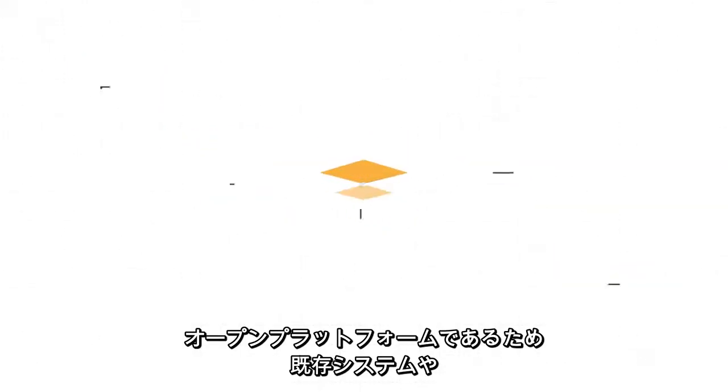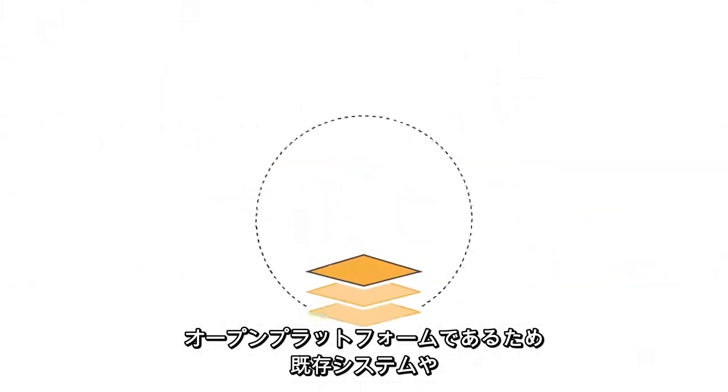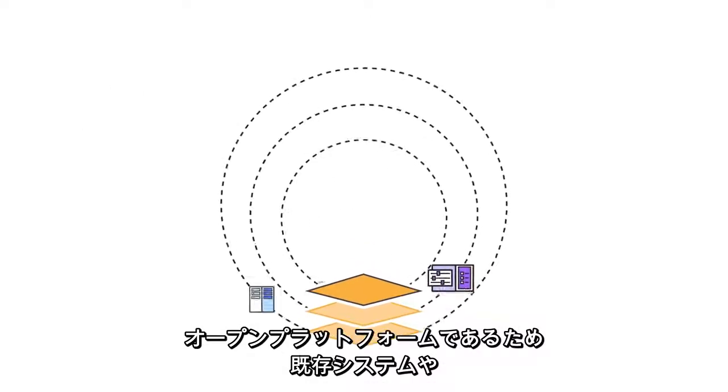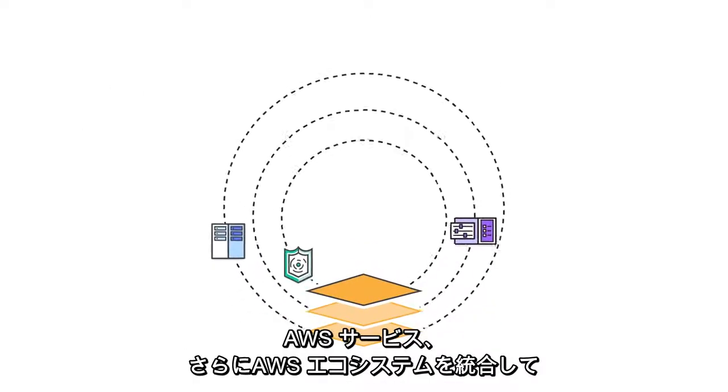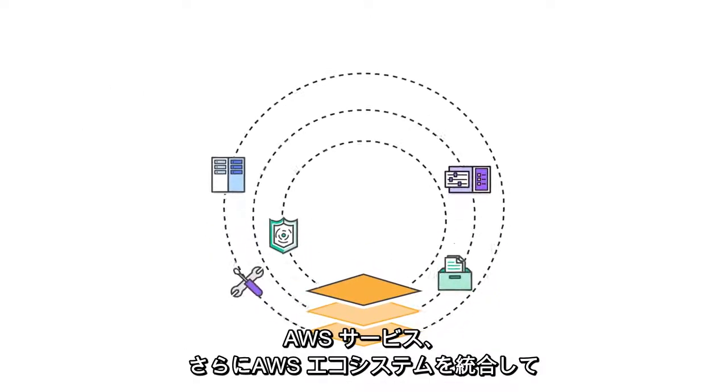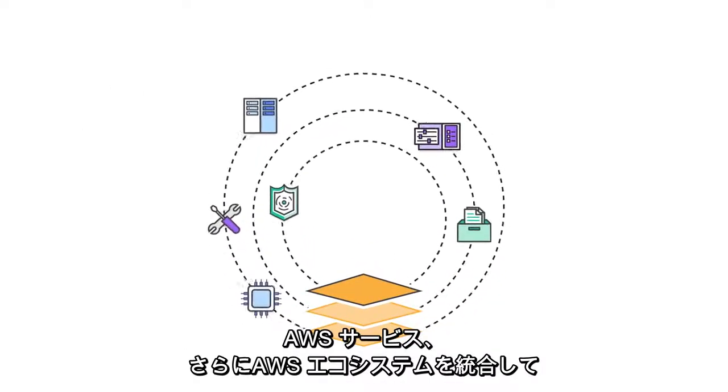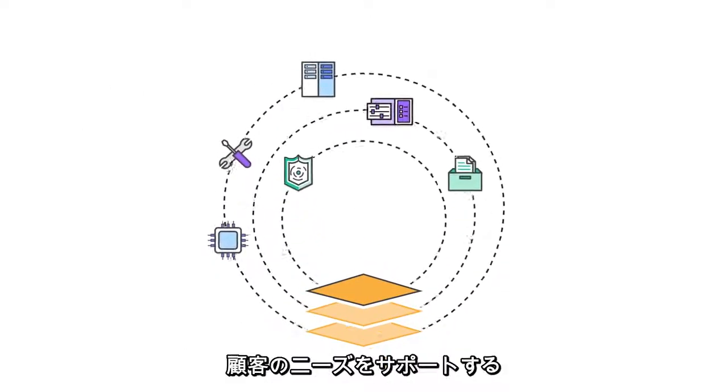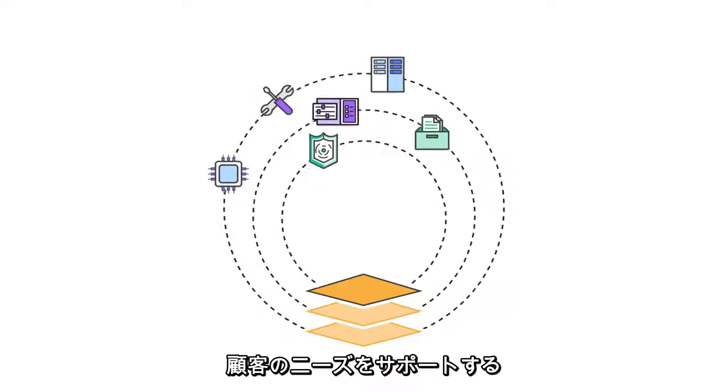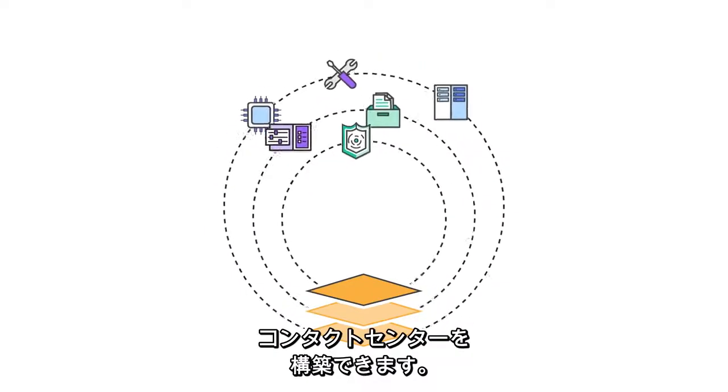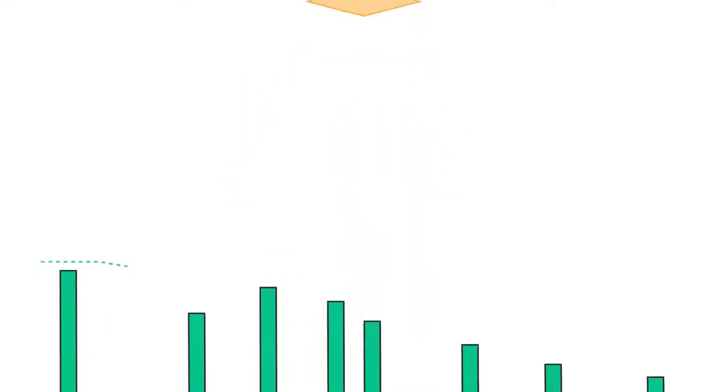The open platform can integrate with your existing systems, AWS services, and the broader AWS ecosystem so you can build a contact center that best supports your customers' needs.